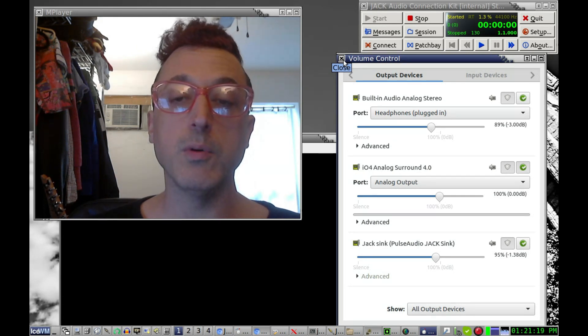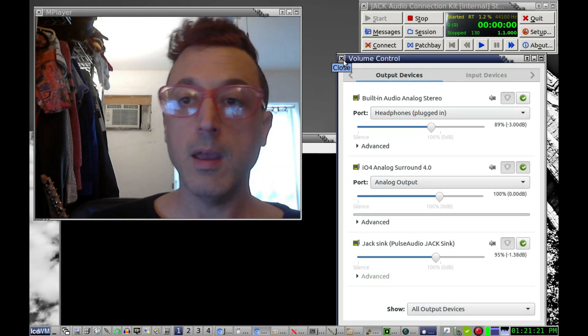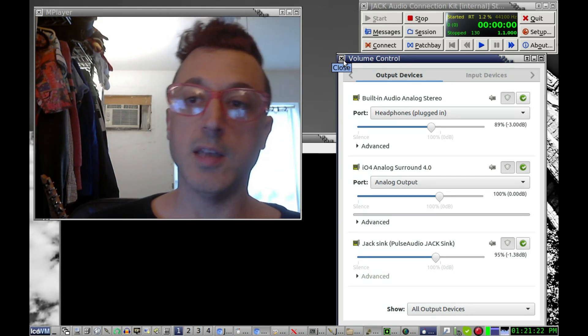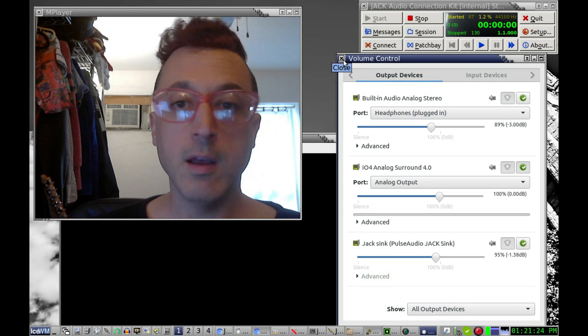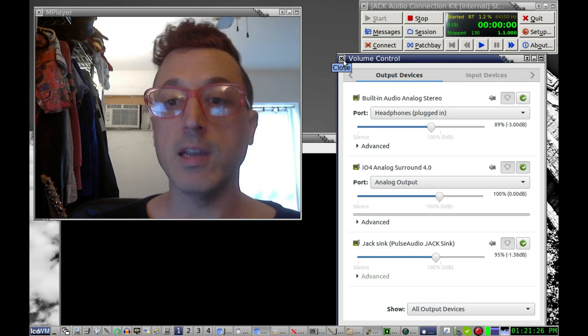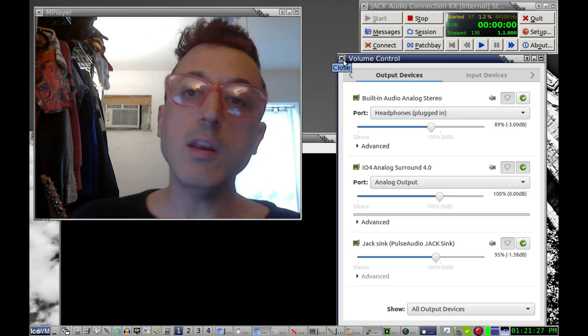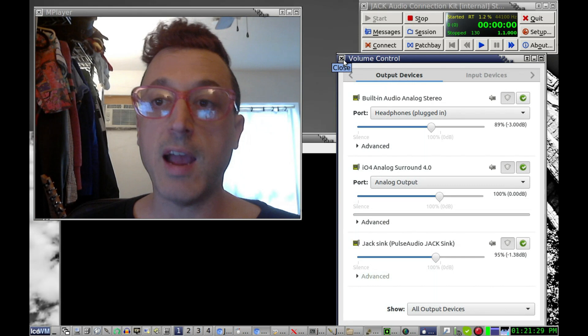Well, at least in Ubuntu 16.04 LTS, you can get this up and running in minutes and it's very easy. All you need to do first off is just get Jack installed.